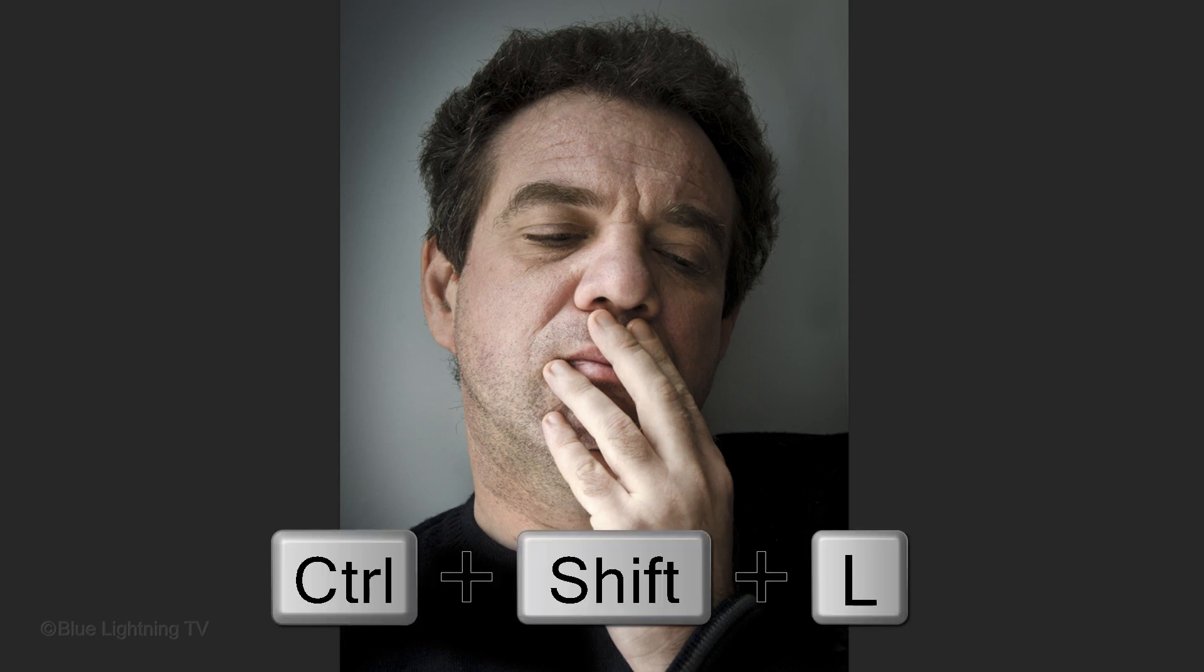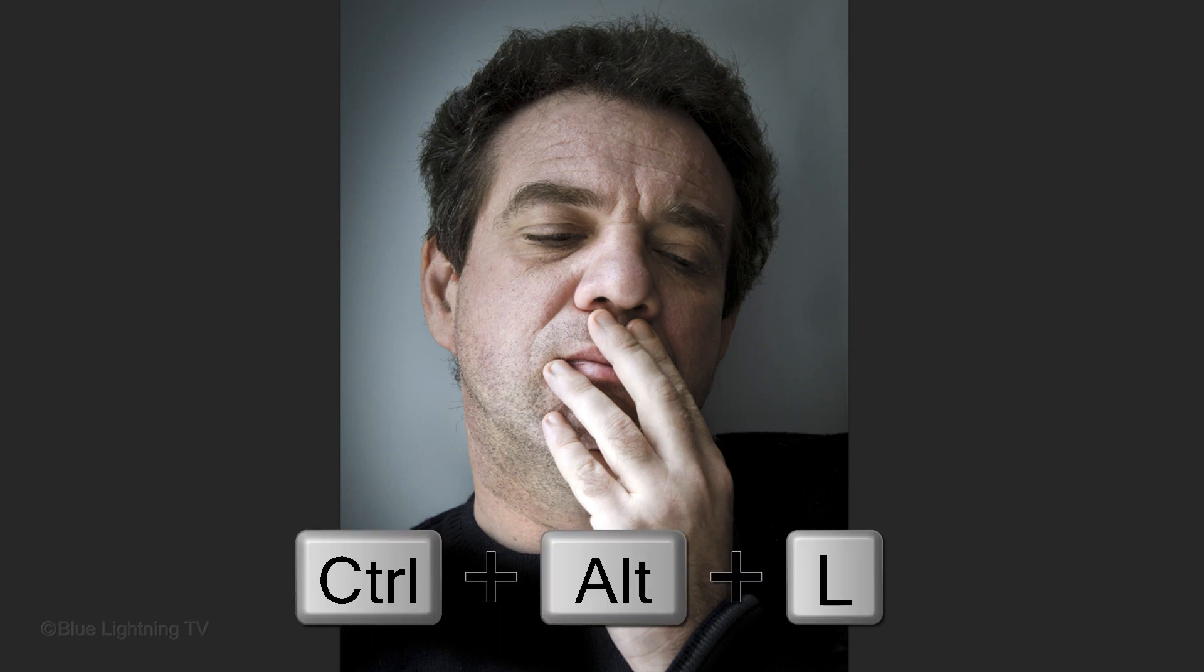you could either press Ctrl or Cmd Shift L to invoke Auto Tone or press Ctrl Alt L on Windows or Cmd Option L on a Mac to invoke Auto Levels. Try both to see which one looks best to you.